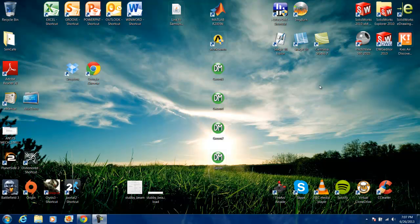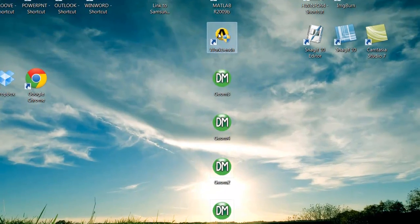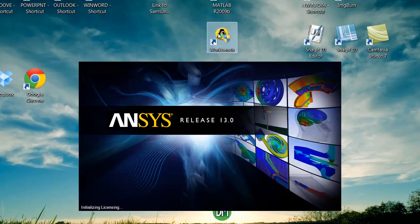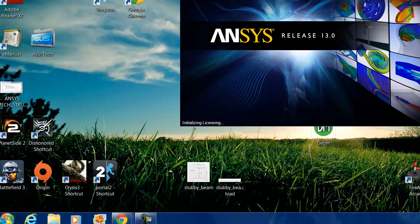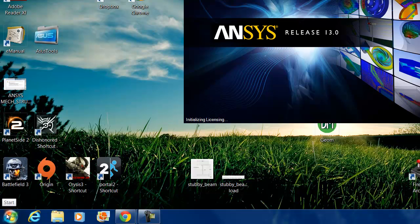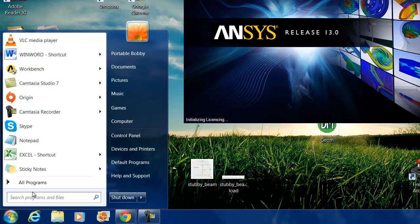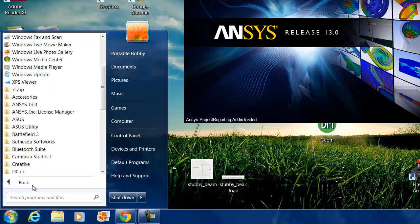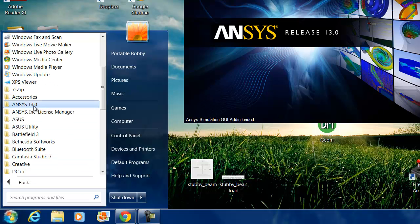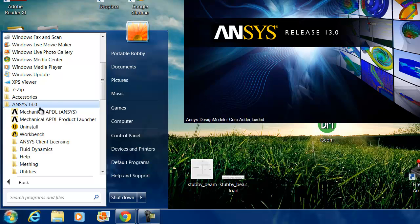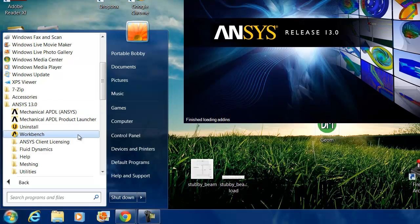To start up the ANSYS workbench, we can double-click from an icon on the desktop or go from the start menu, all programs, ANSYS, and click on the workbench.